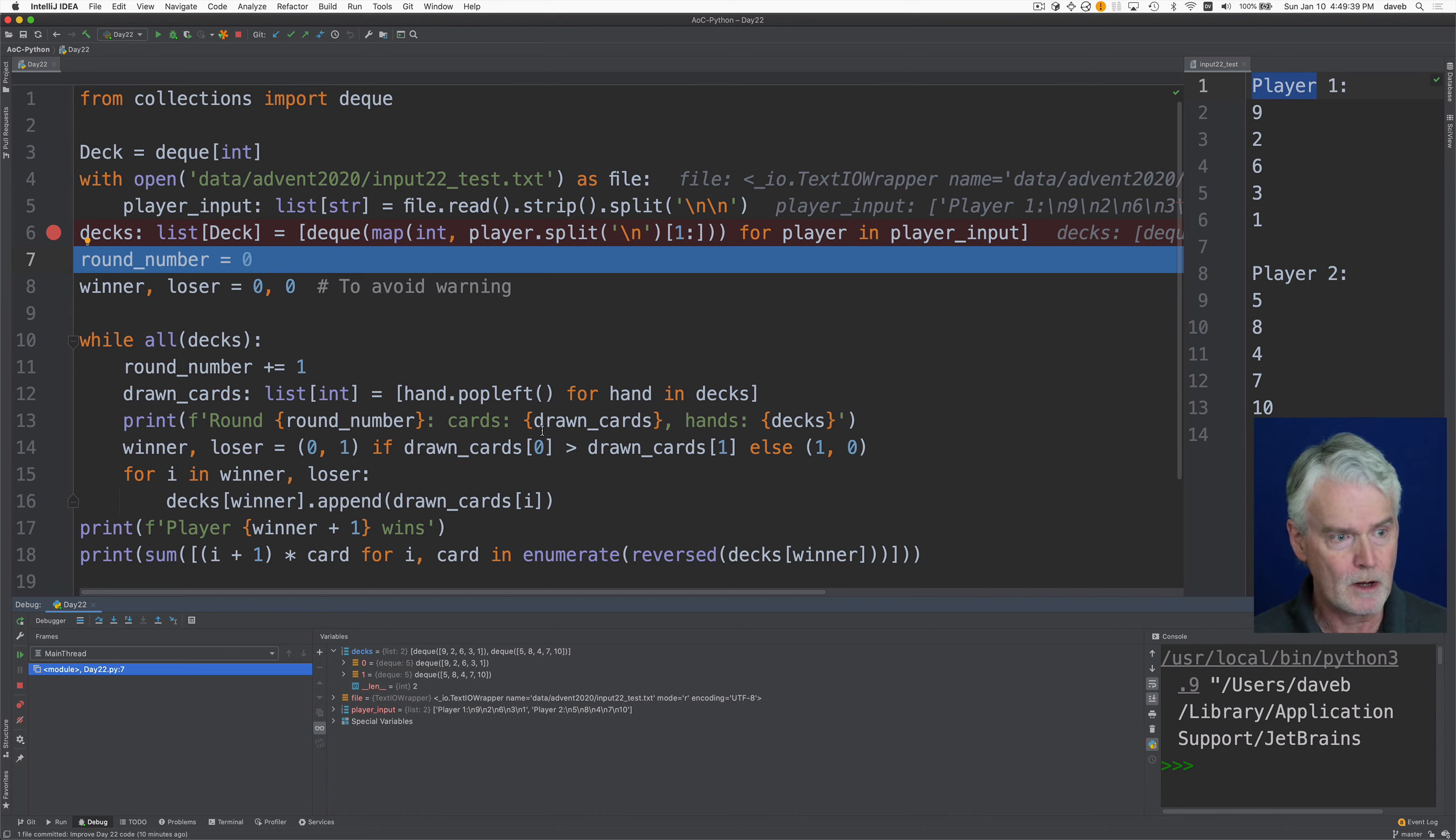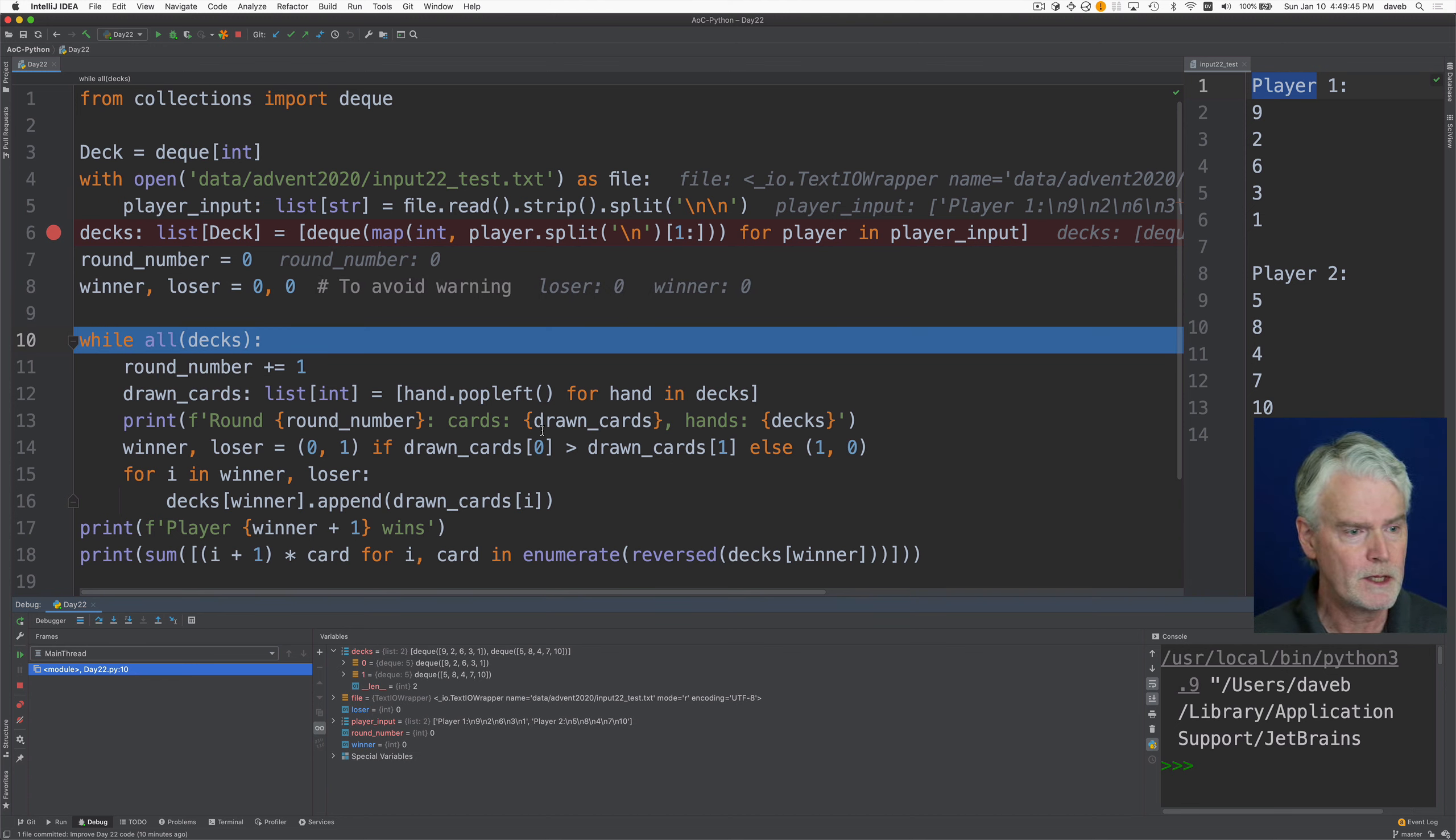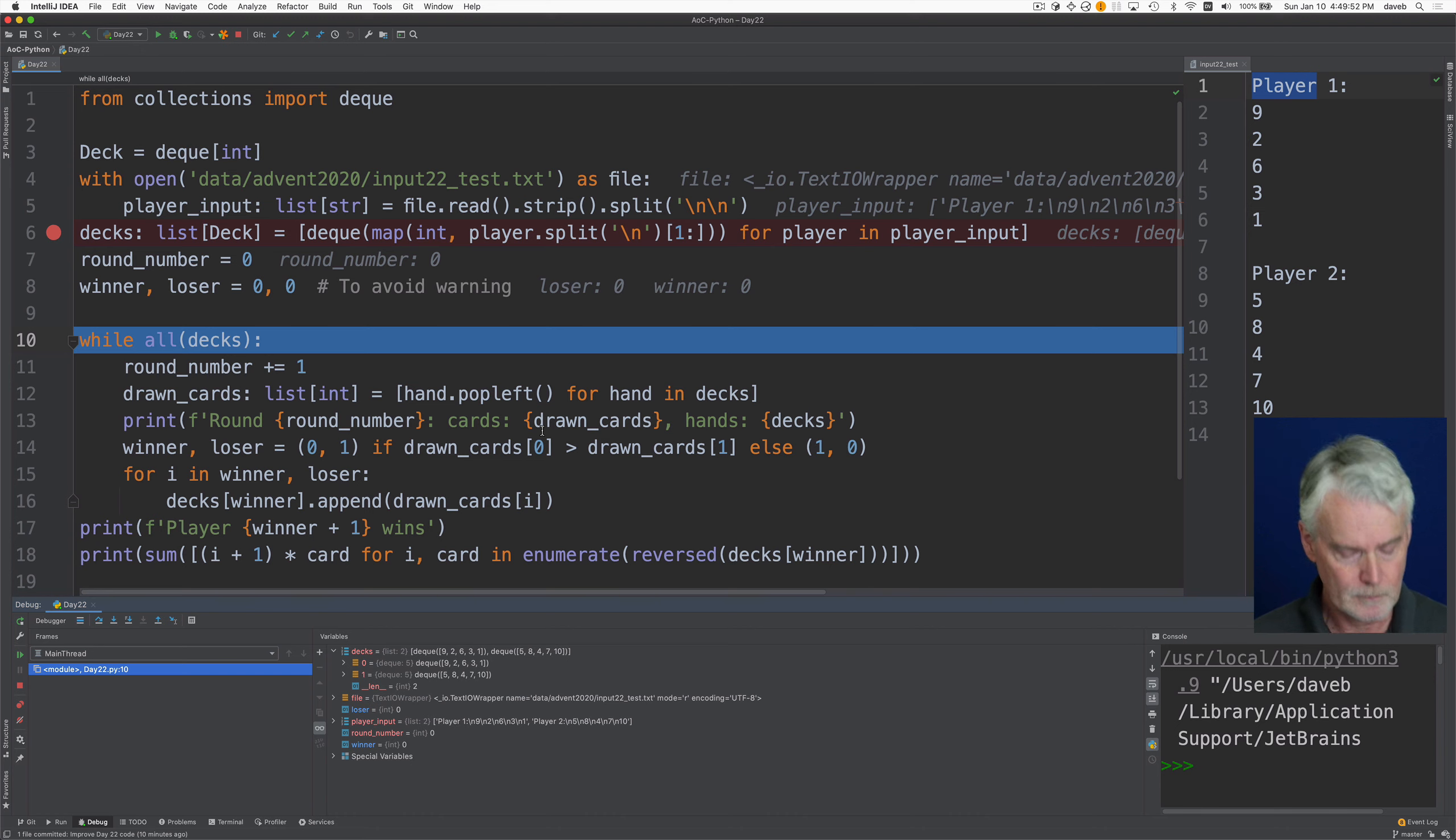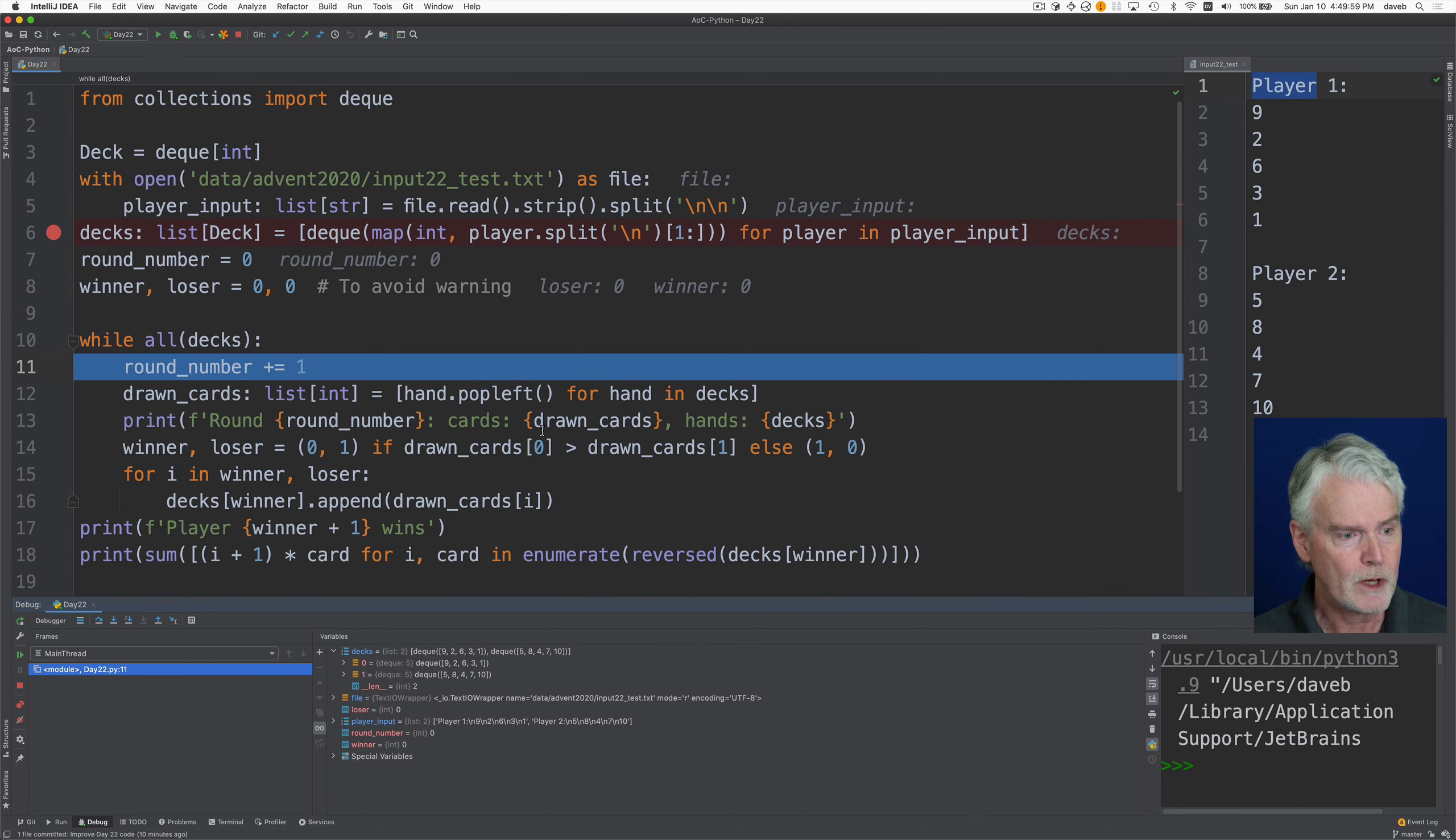Then we have a round number that starts at zero. These variables I just set here to avoid a warning later. And then the while all decks says while it's true that both decks are not empty. It would be nice if I could say while both decks, but this works the same way. We add one to the round number.